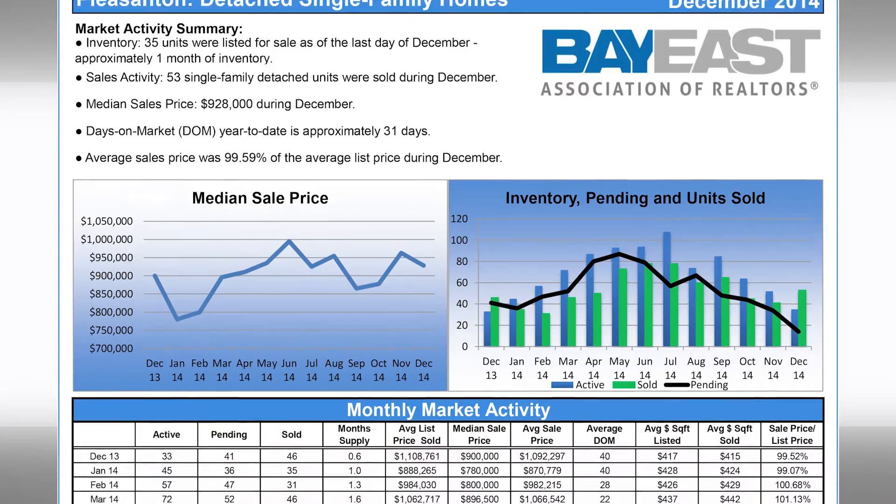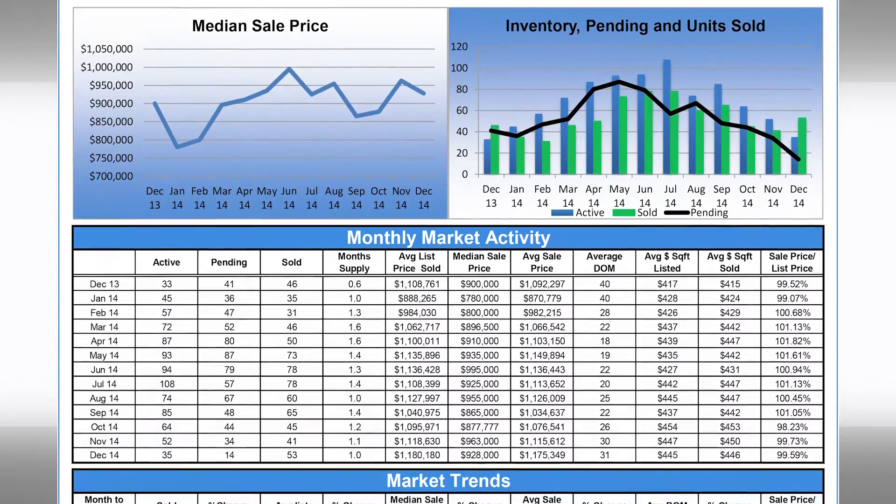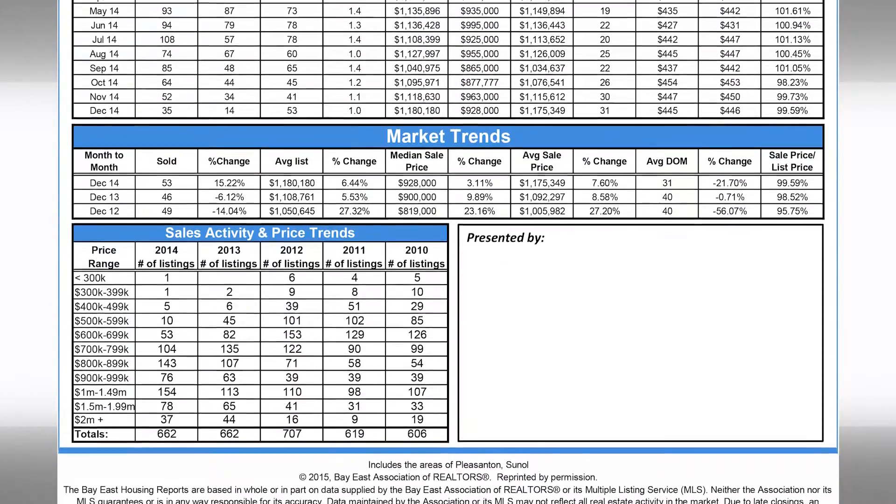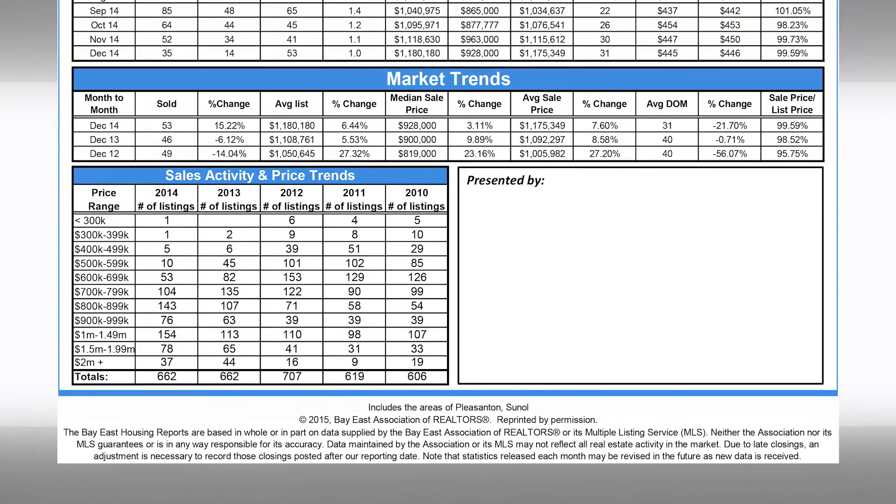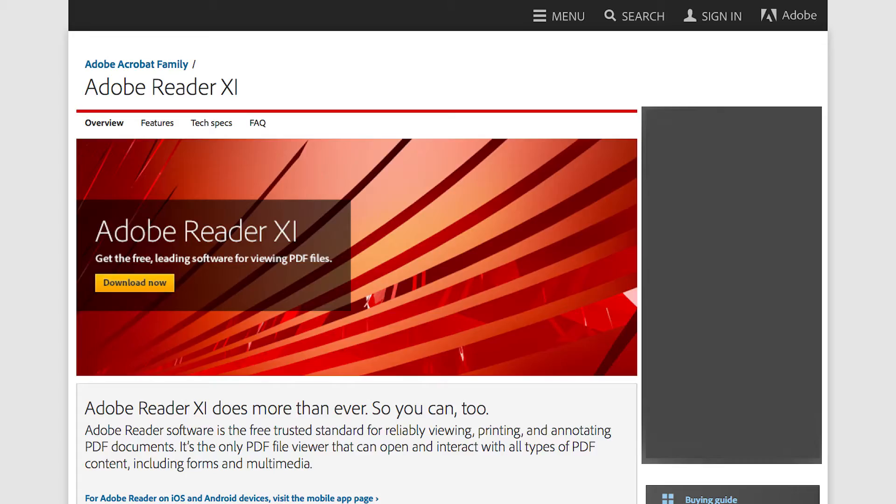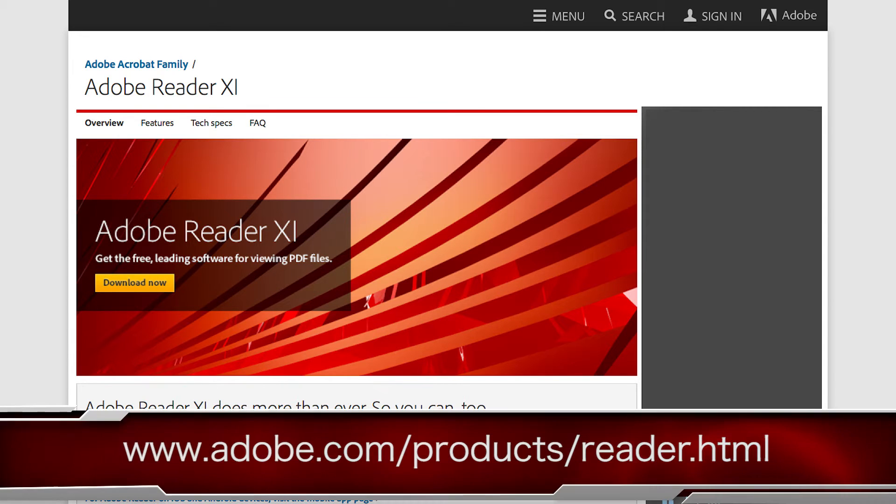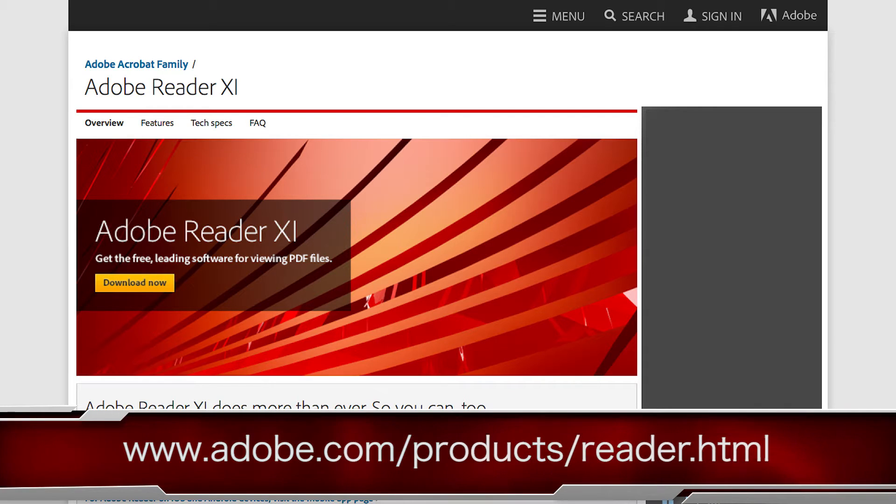There are a few things that you need to do before you can add your business card to a report. The first is to download Adobe Reader if you do not already have it. You can get it for free at the address below.